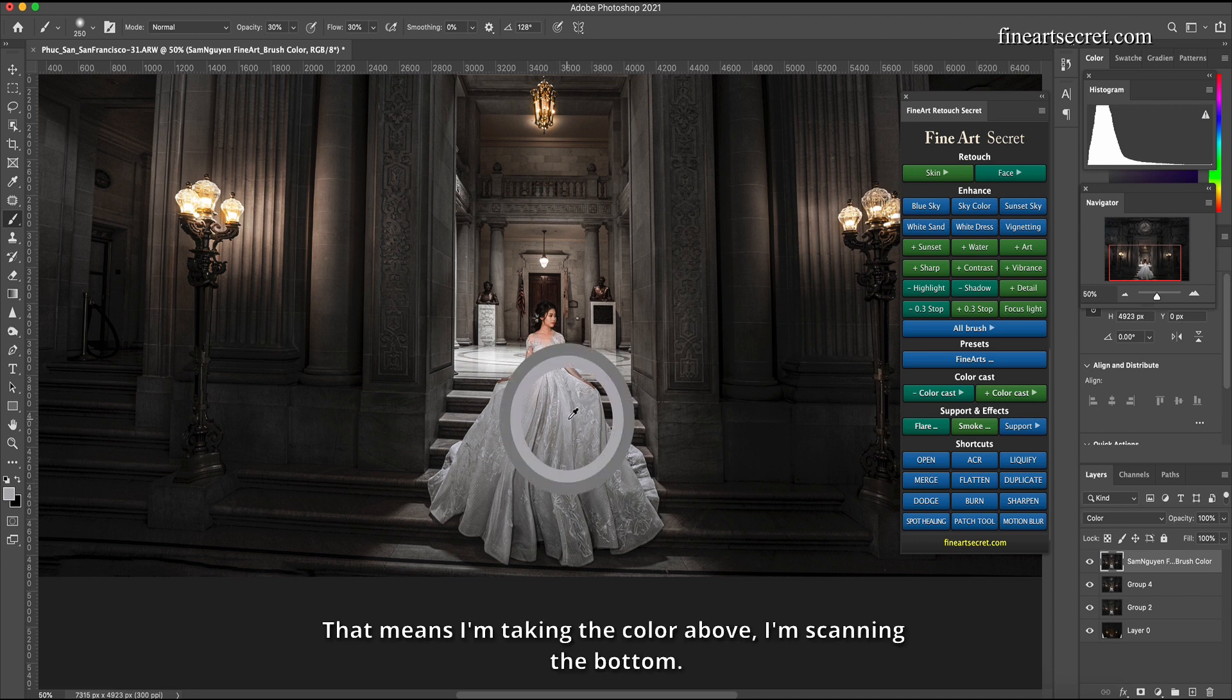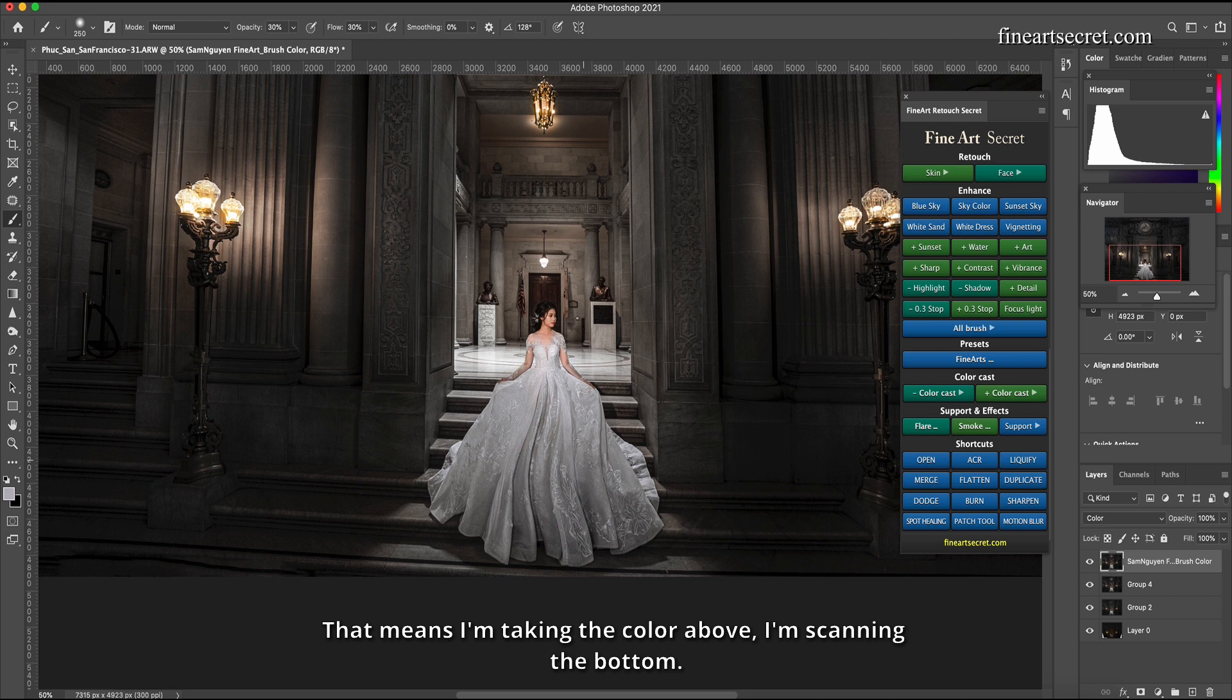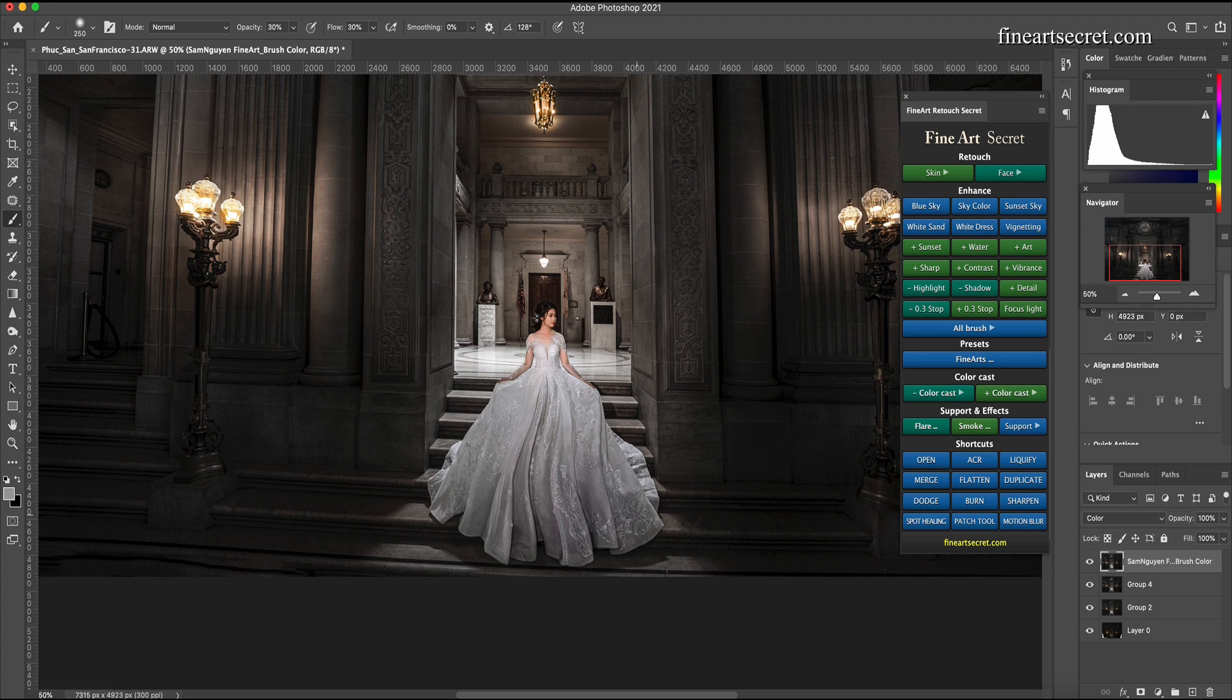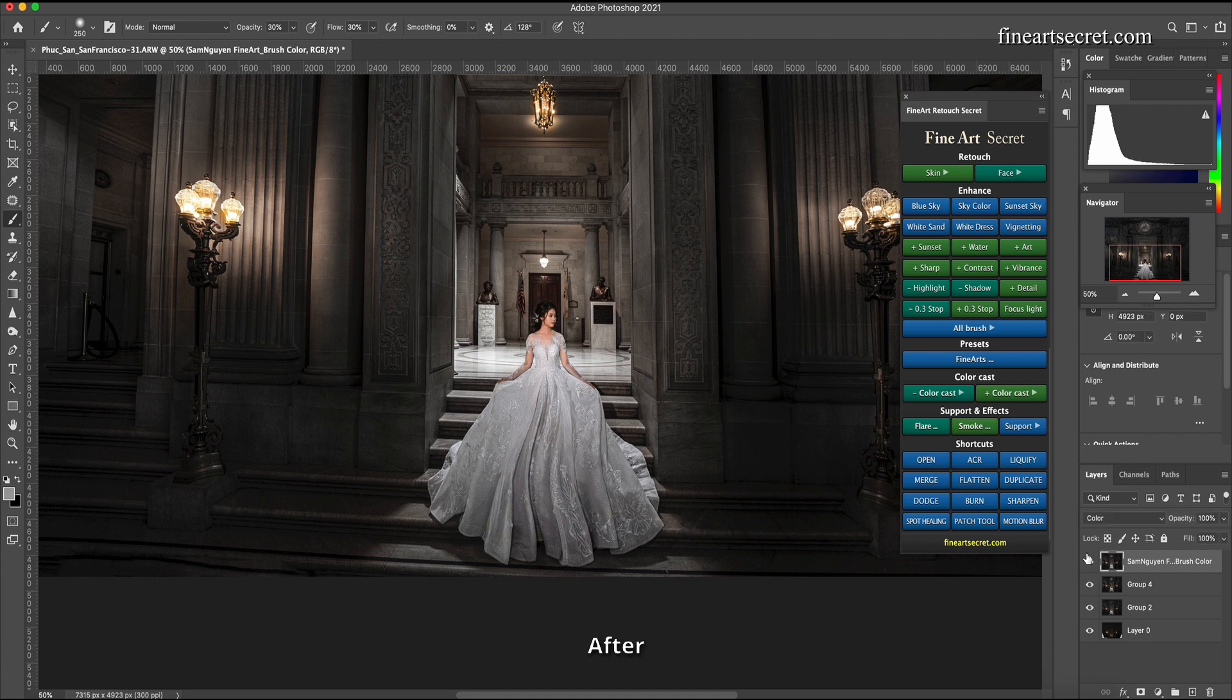That means I'm taking the color above, I'm scanning the bottom, make the dress more even. Before after.